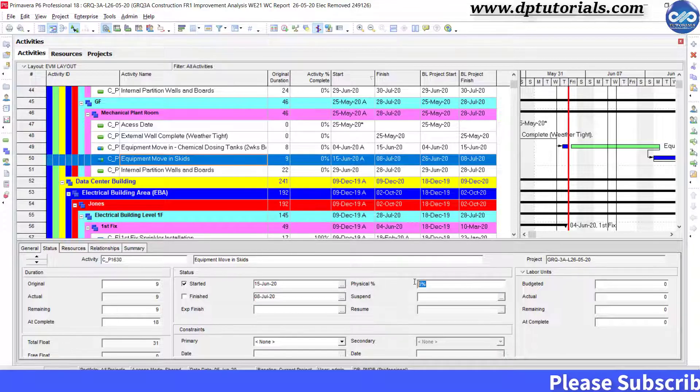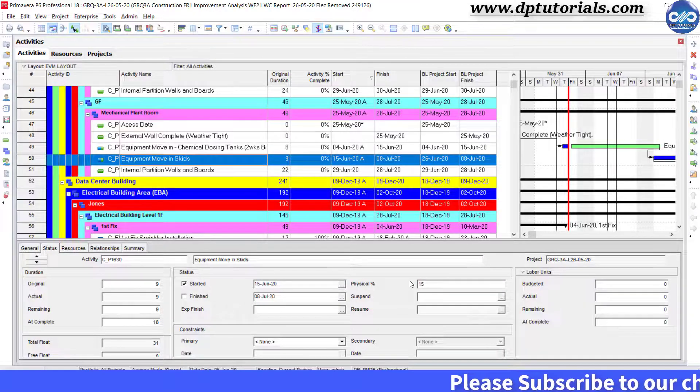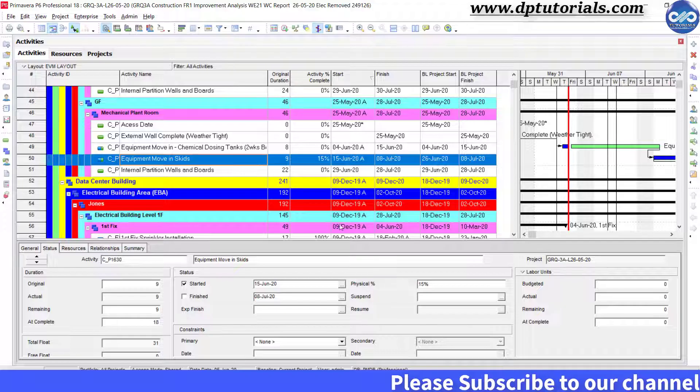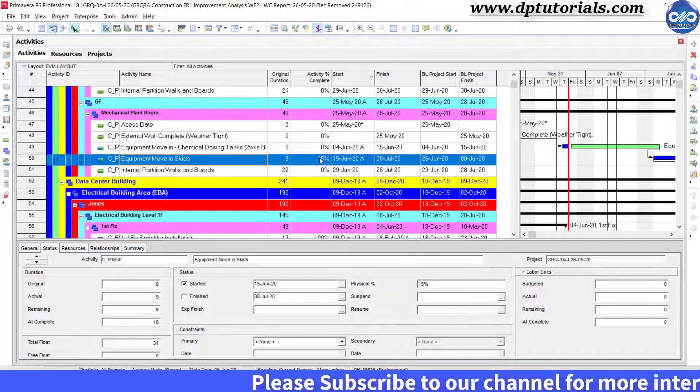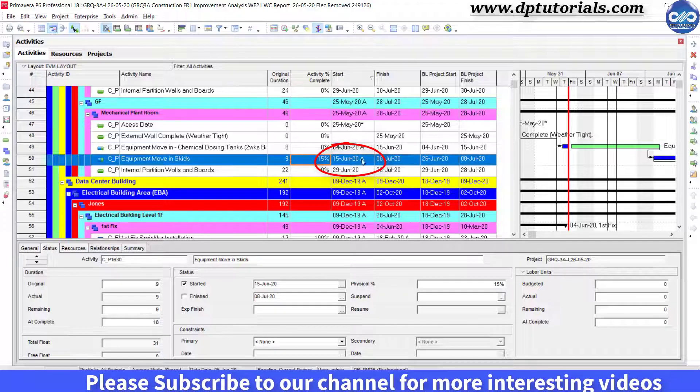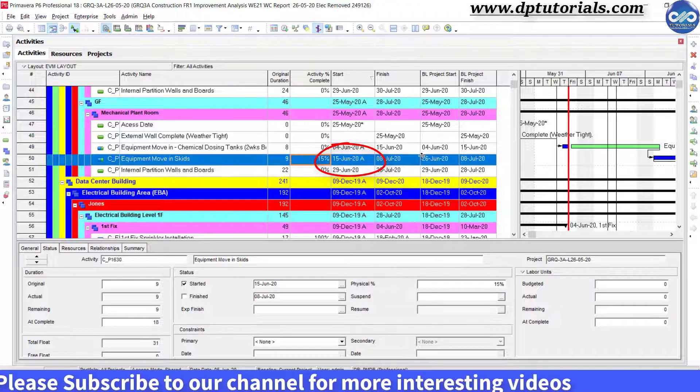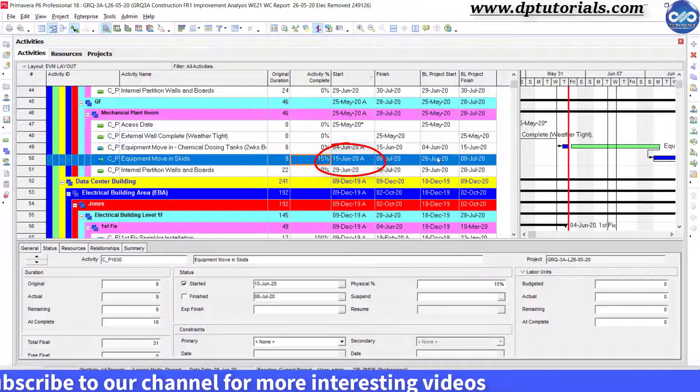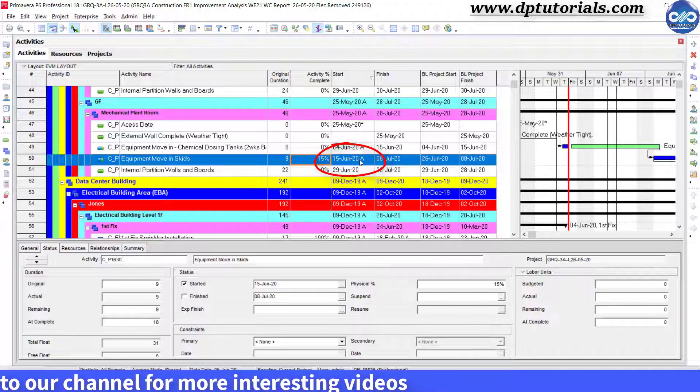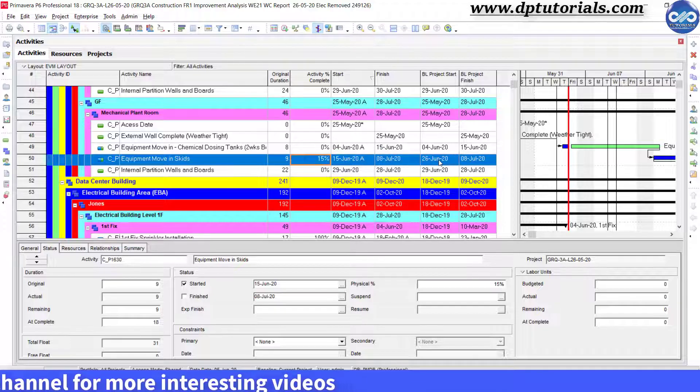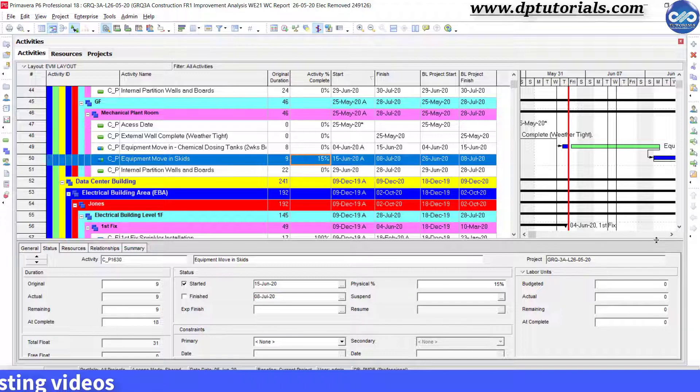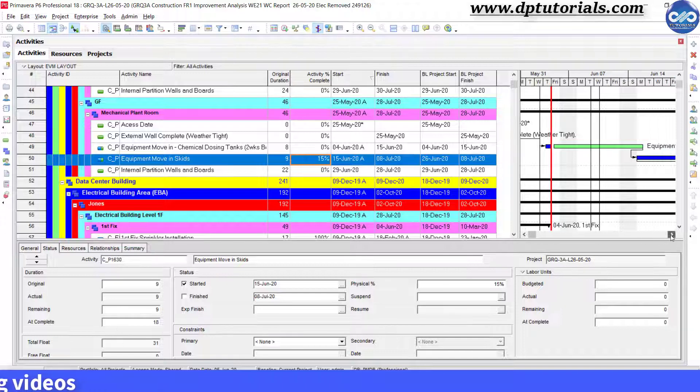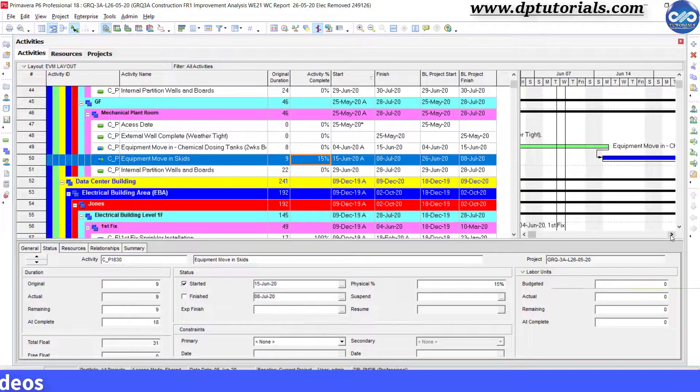If I would have run the automatic way for this activity, the start date would have been the same as baseline date, which is 26th, but it won't recognize the actual date, which is the earlier date, that is 15th June.